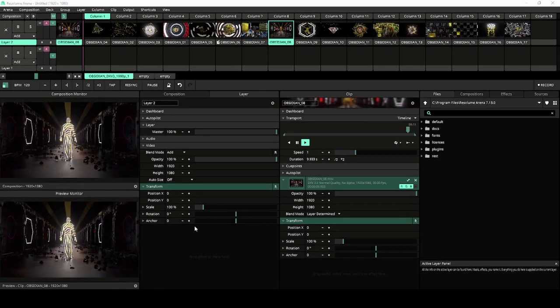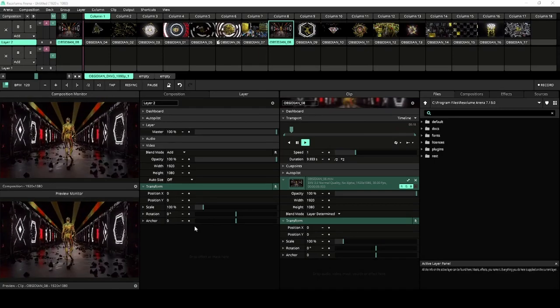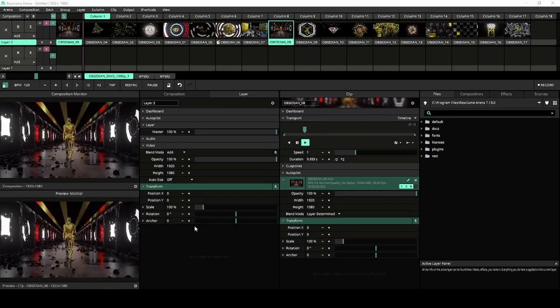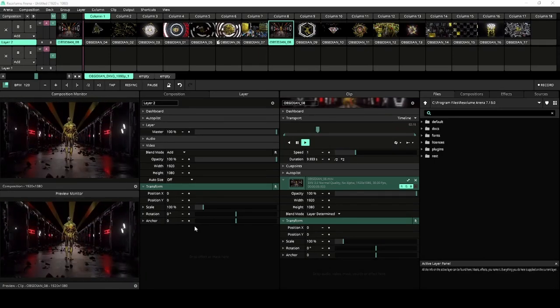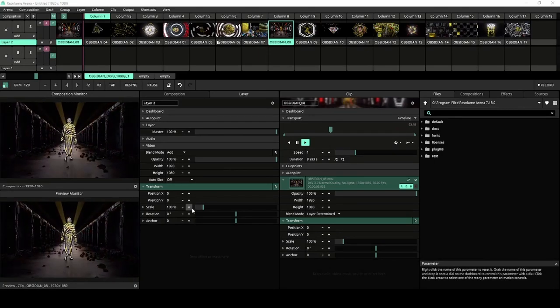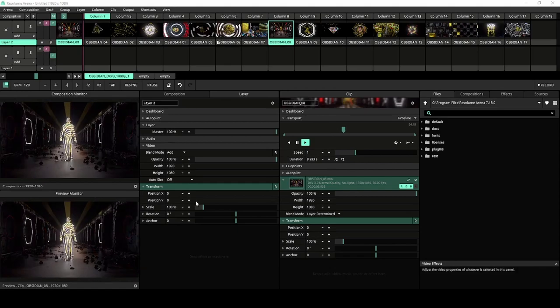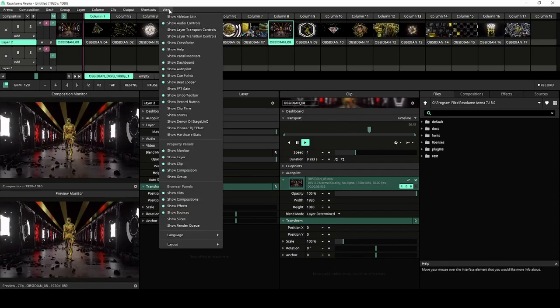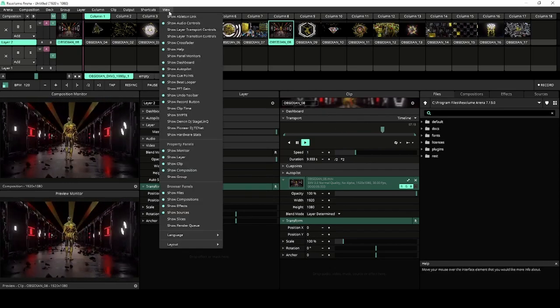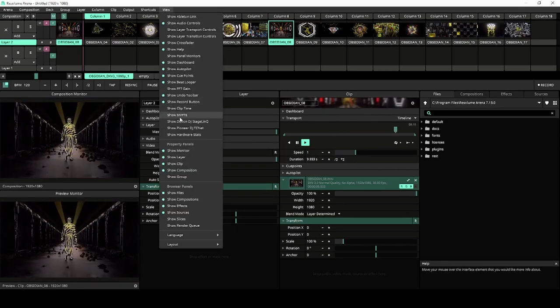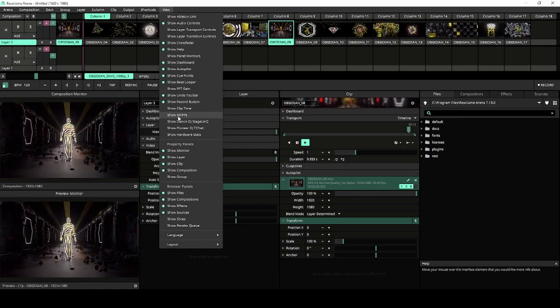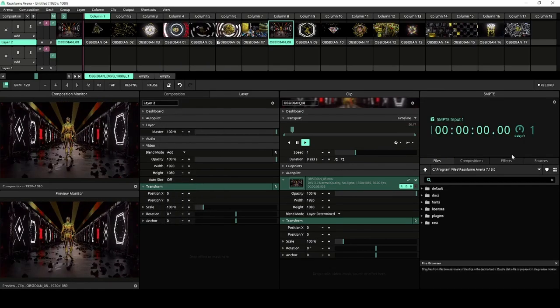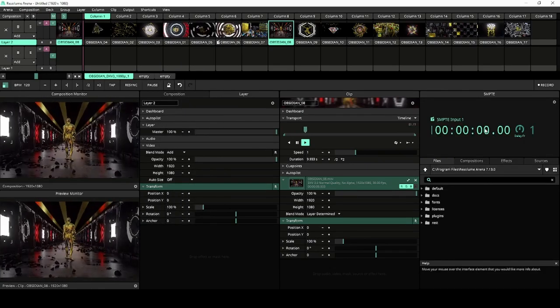Resolume Arena got two new panels in this update. The first of these panels is the Sempty panel. To open the Sempty panel, start by navigating to the View menu, click on Show Sempty, and your panel will appear.